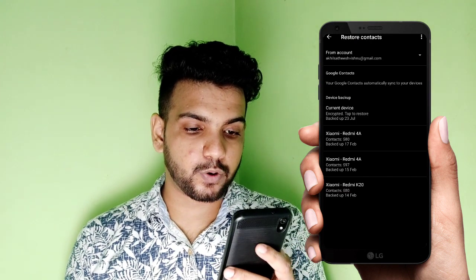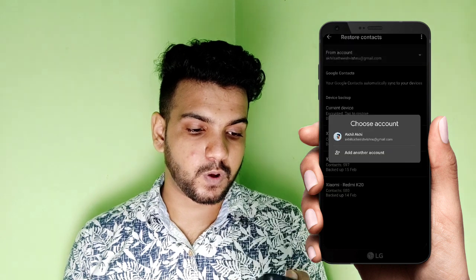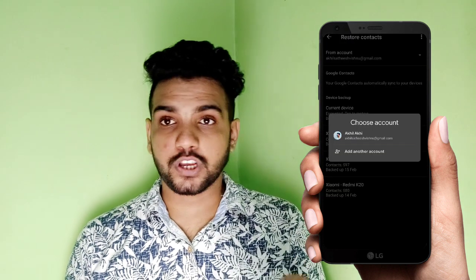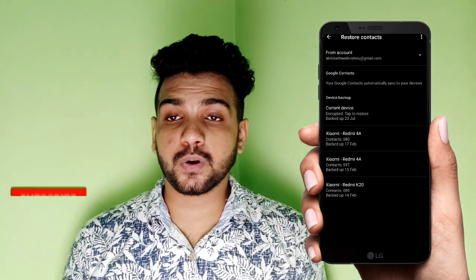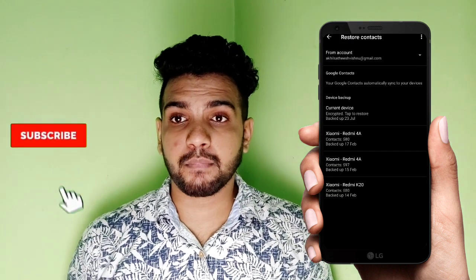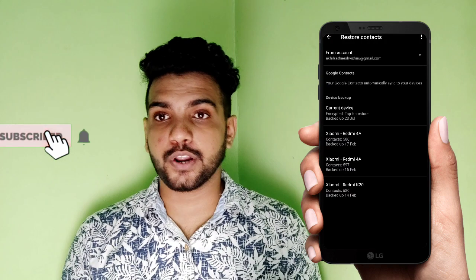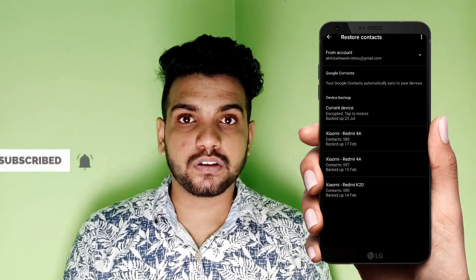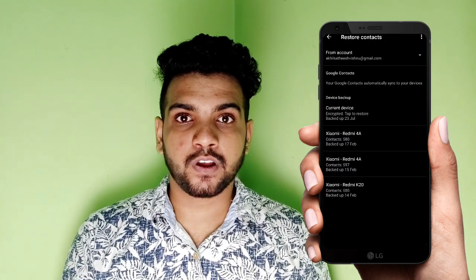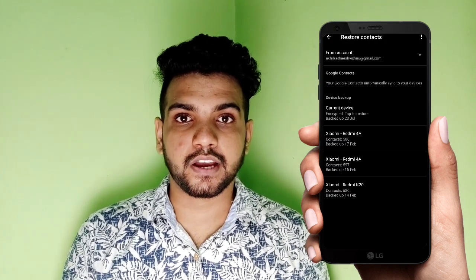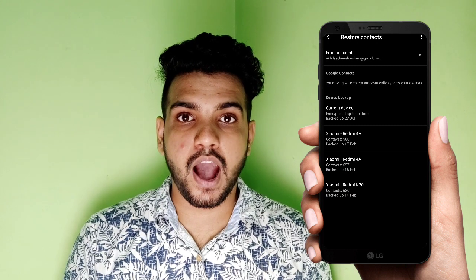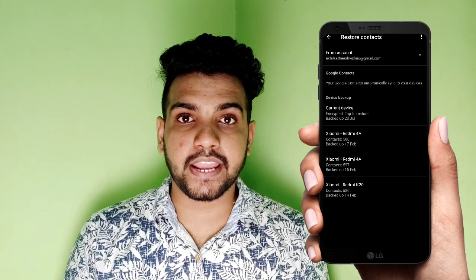We can click on the phone. Now, if we click on From Account, we can choose an account. If we look at your phone, we can click on the email.